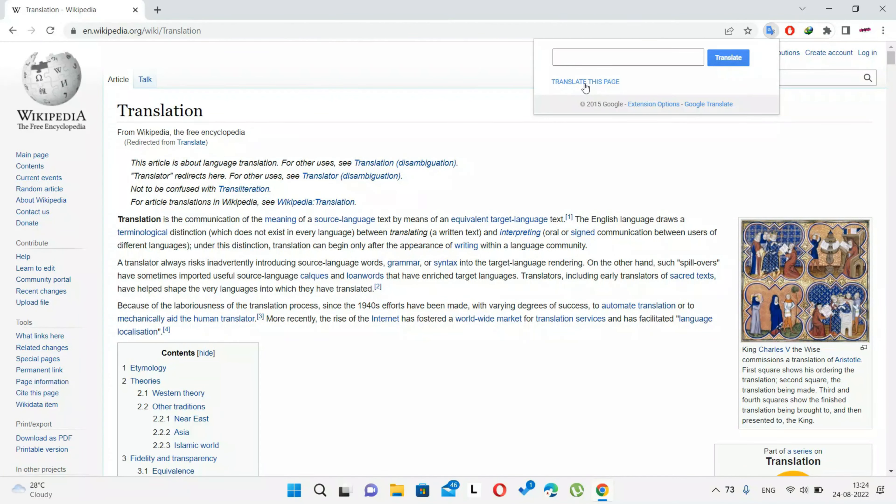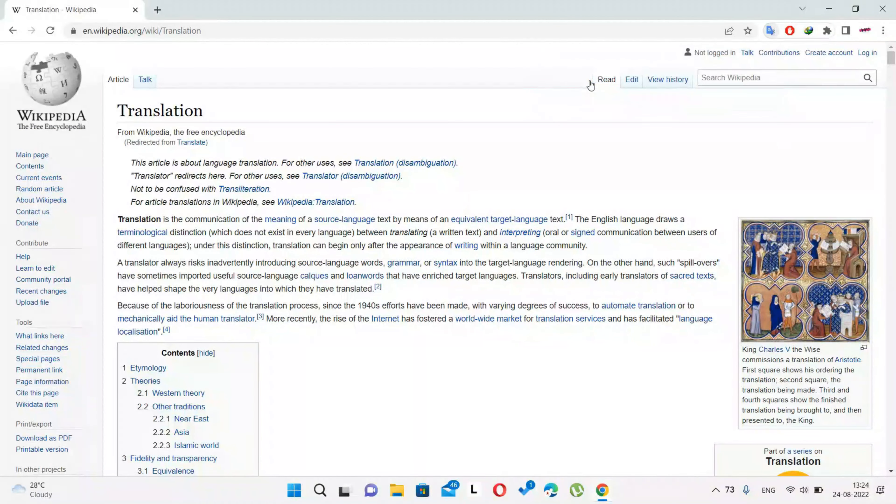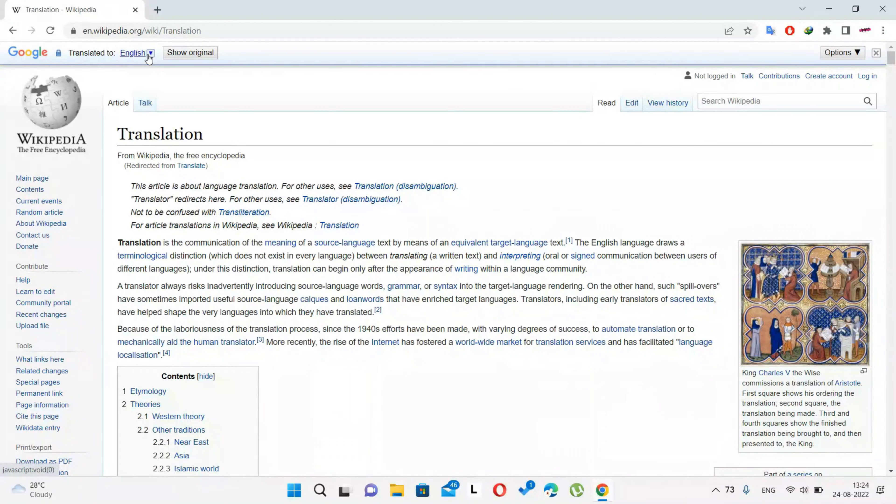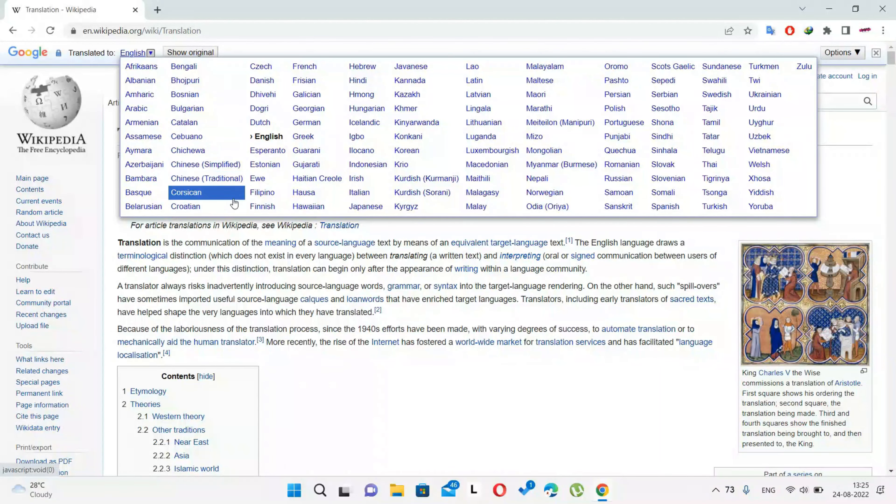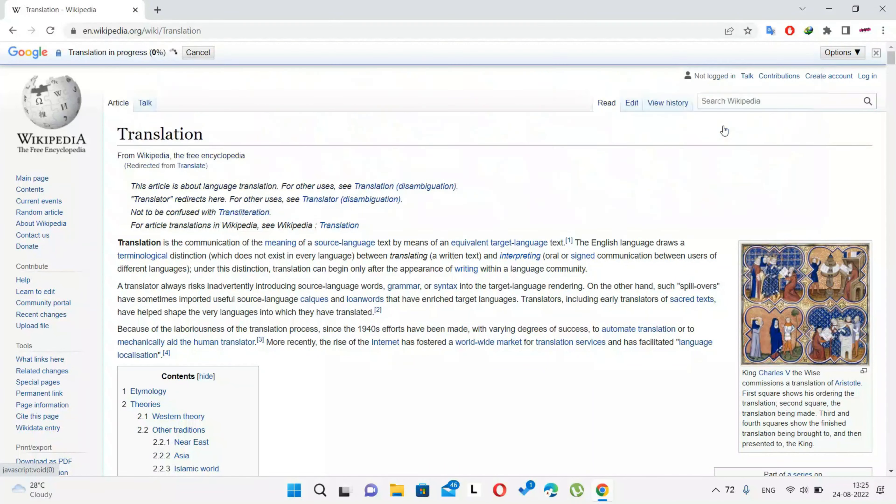Once you click translate this page option, a new bar will appear. Select the language in which you want to translate in that bar. Once you select the language, the entire web page will be translated.